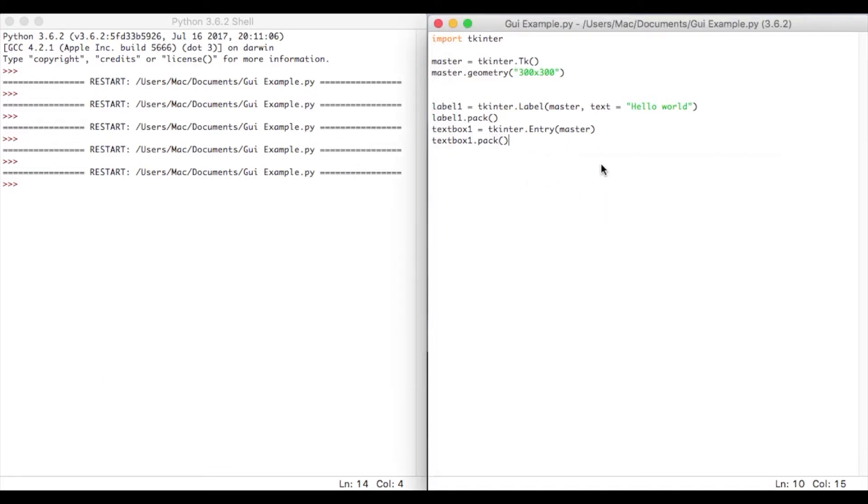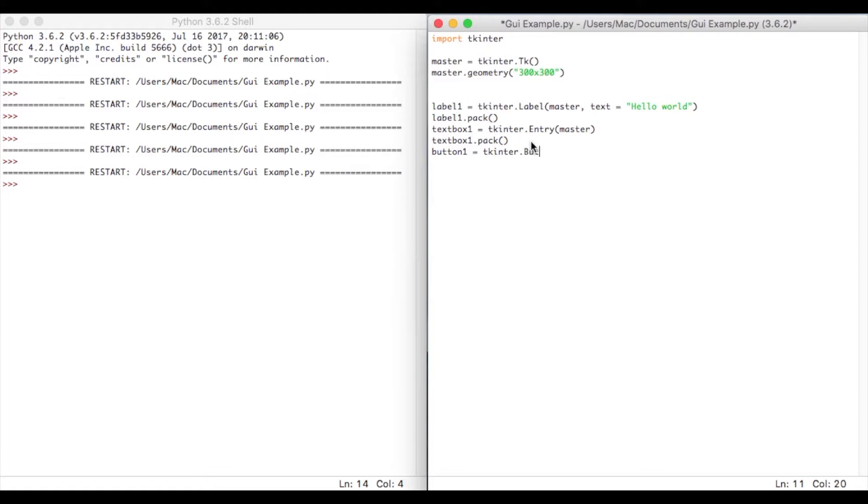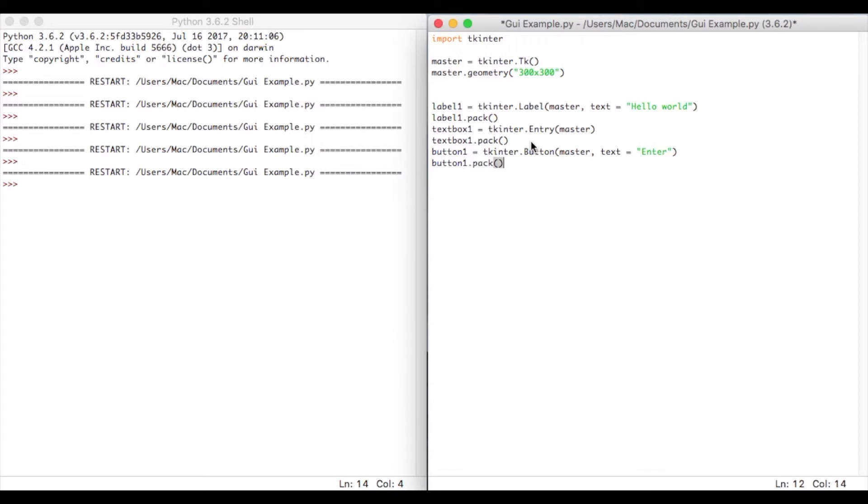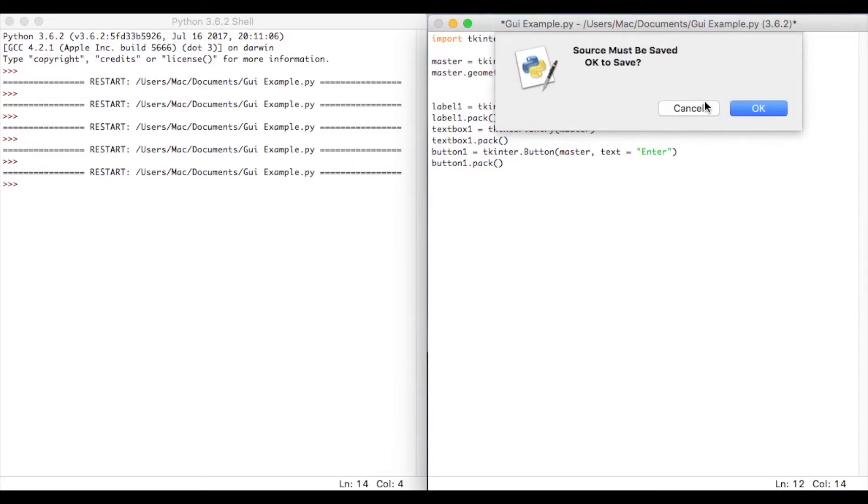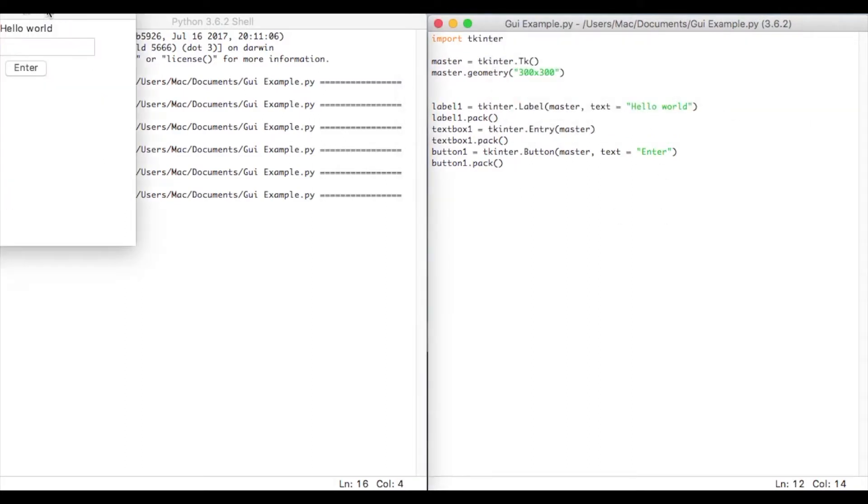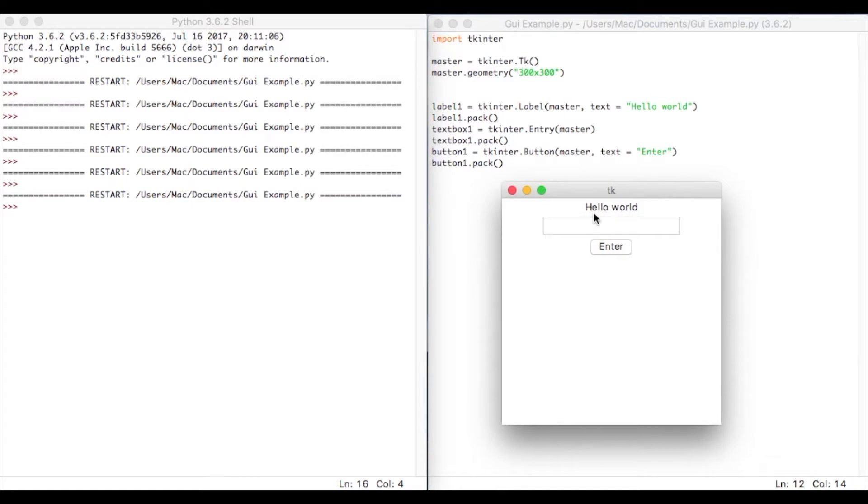Now the last thing I'm going to do is put a button in. So I'm going to say button1 equals, and then what we're going to do is say tkinter.button. And then we're going to say master, comma, text. And then we're going to say enter. And then again, we're going to have to pack this button. So button1.pack. Now when we play this form now, or play this program rather, is we now have hello world, a text box, and we've got a button.